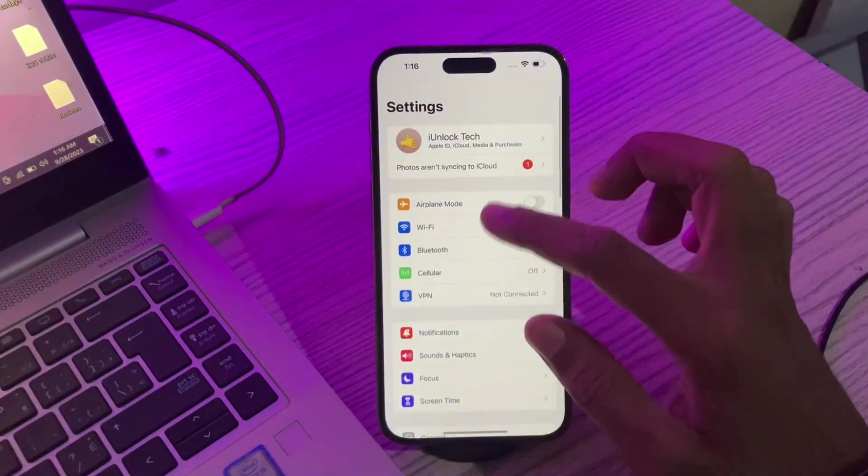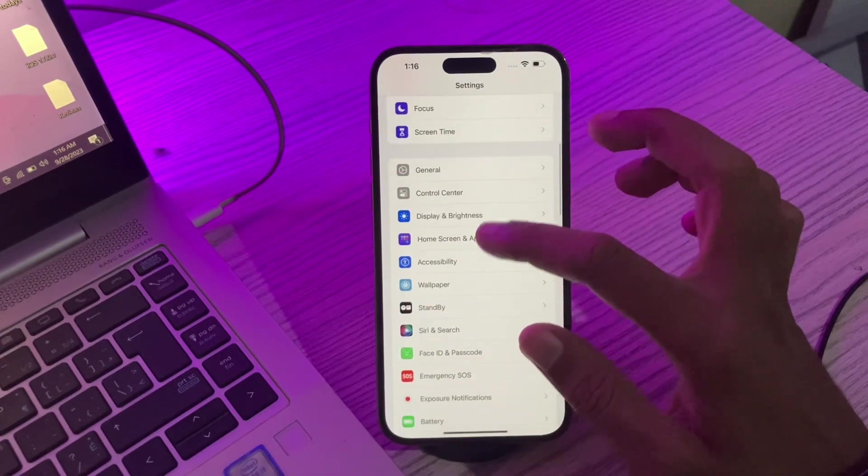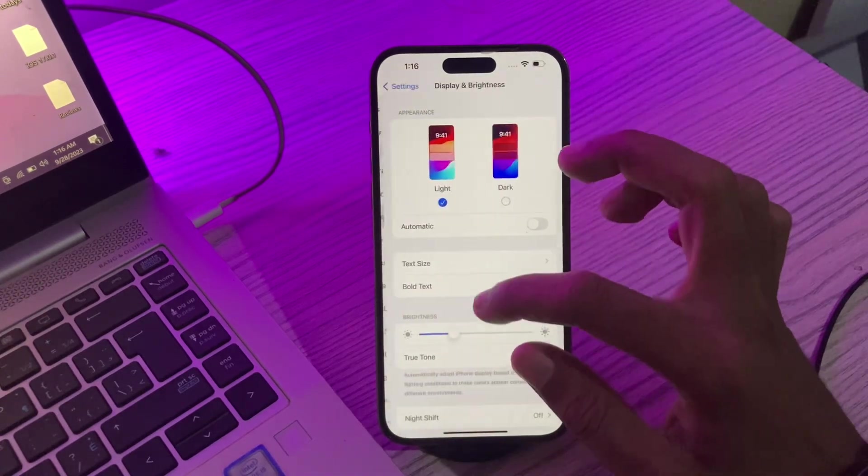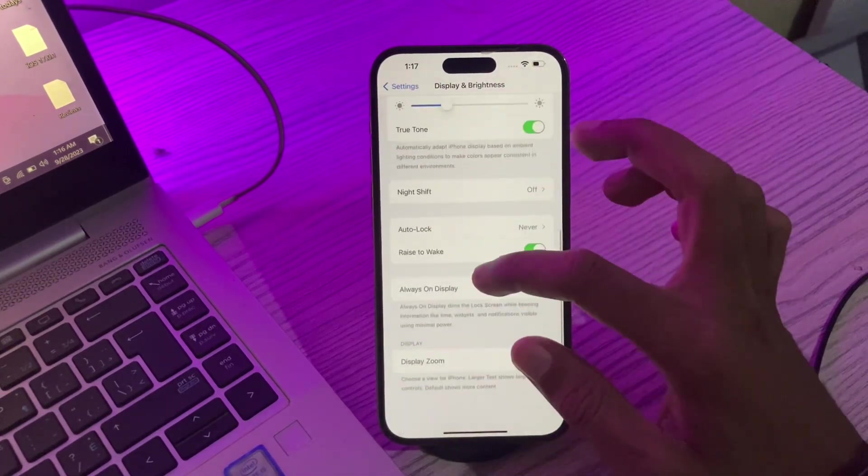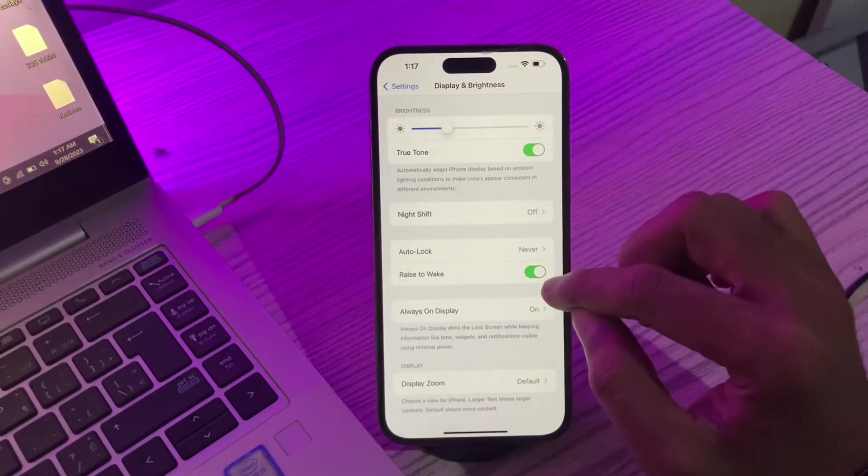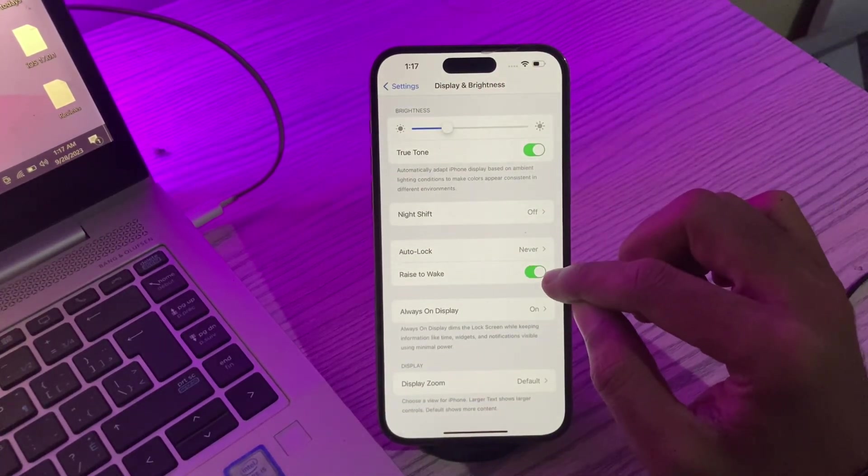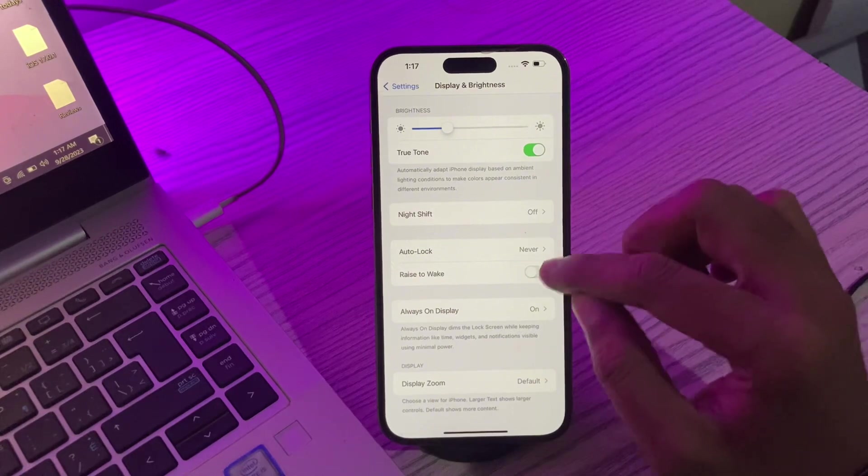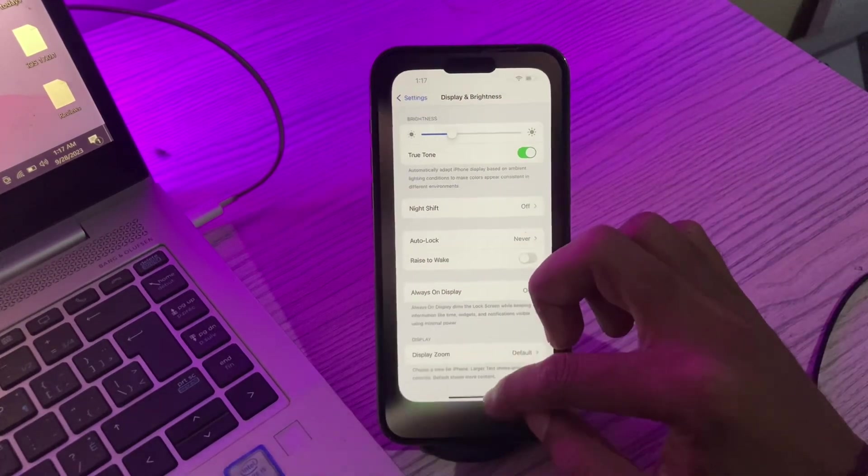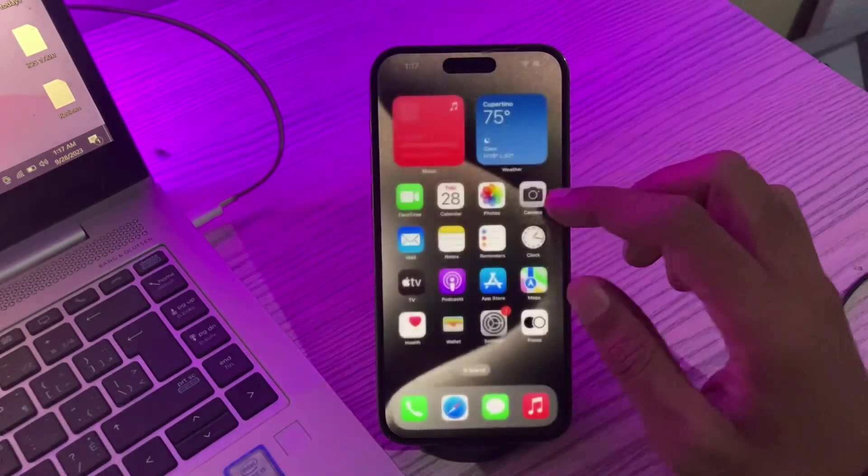You can go to Settings, click on Display and Brightness, scroll down and here you'll see Raise to Wake. You can turn it off. Once you've done this, the next step is to disable location services.